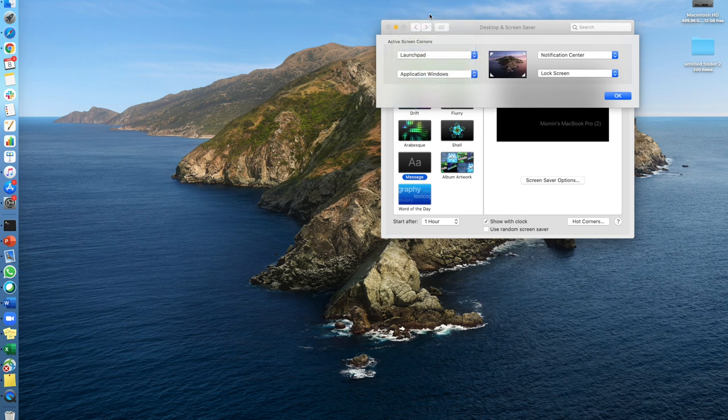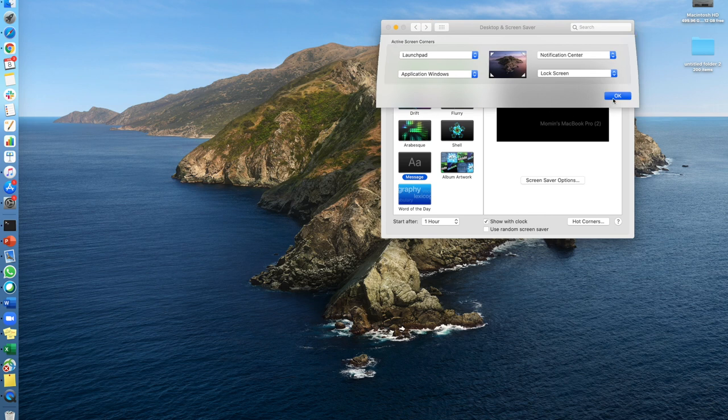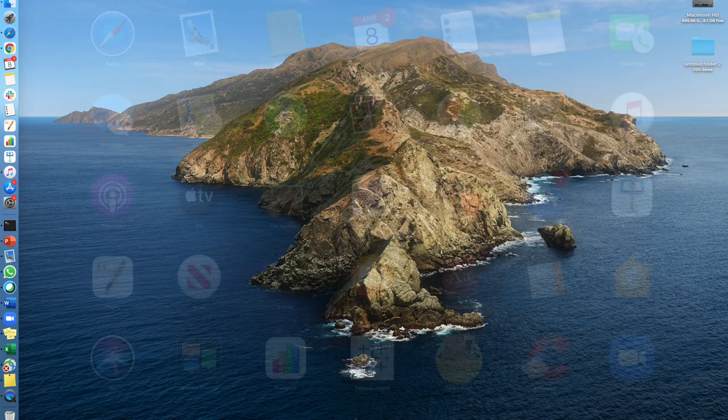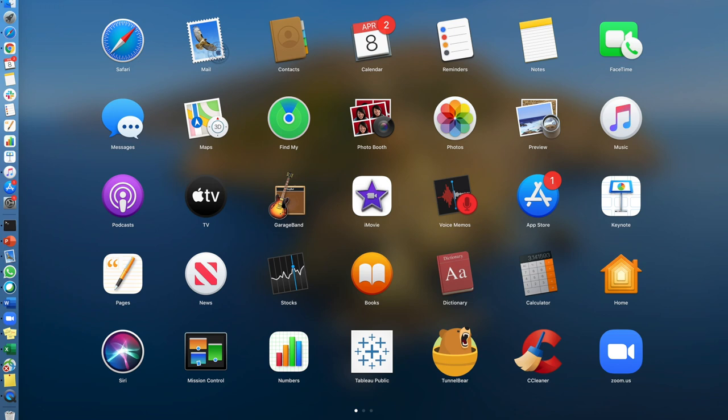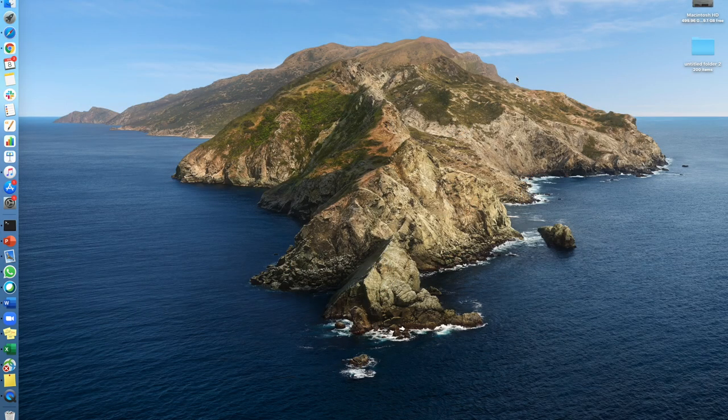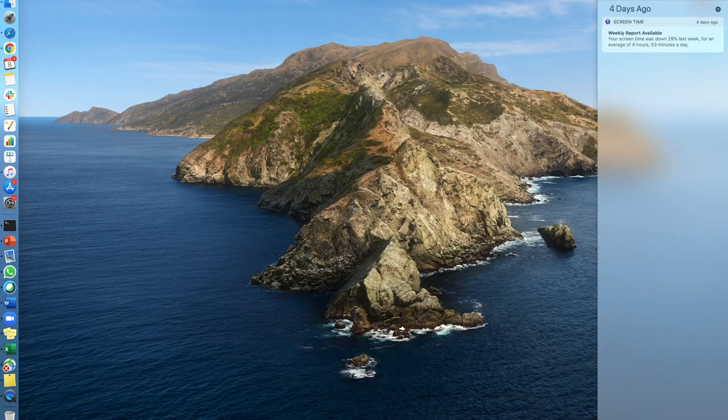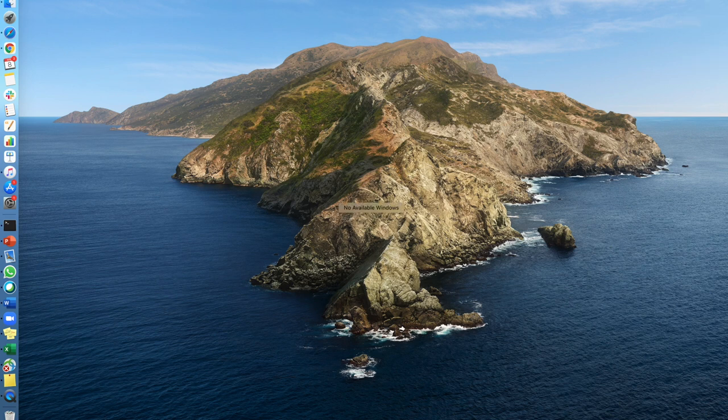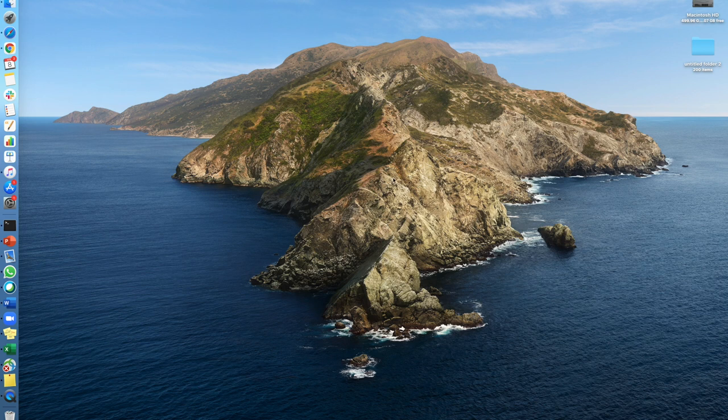Let's try it out and see what happens. Boom, Launchpad. Boom, notifications. Boom, no available windows but I'm sure it would have worked if there was any activity. And then the most important one for me, boom. So I hope you guys like that cool functionality.